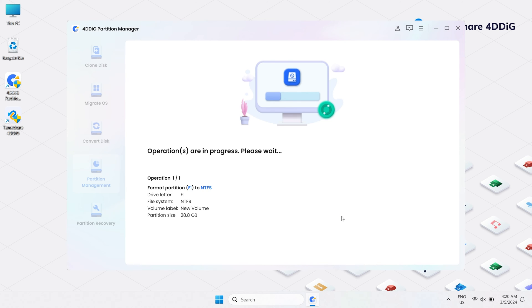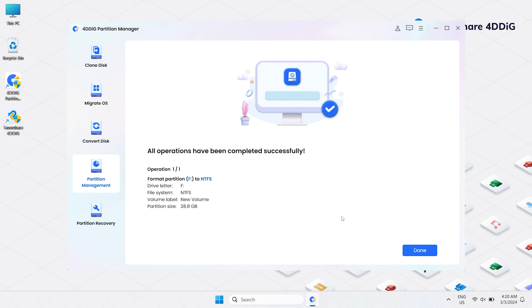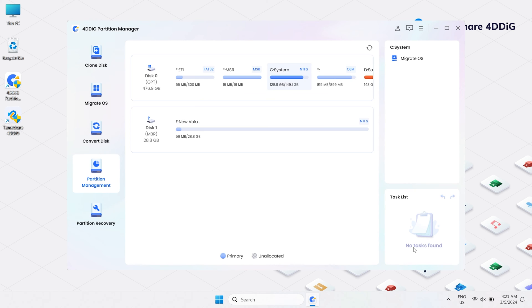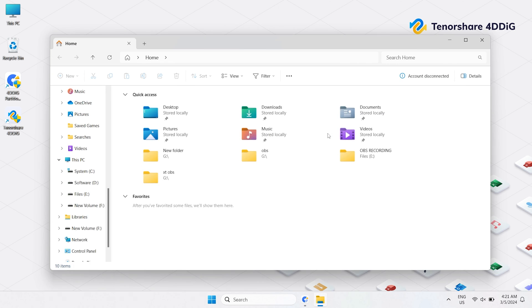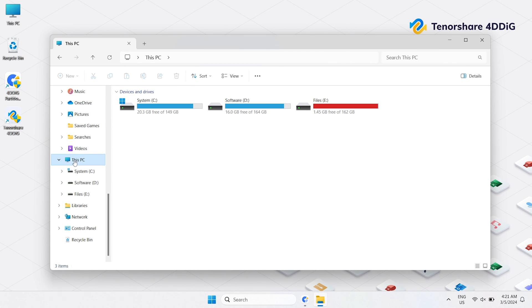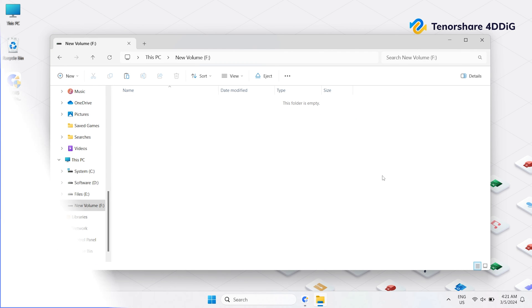The formatting process will take just a few minutes, so be patient. So that is how to format a USB drive that doesn't show up with the help of 4DDiG Partition Manager. Give it a try.